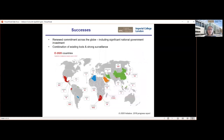These successes in terms of elimination have really been down to a renewed commitment, and in particular a really strong commitment from the national governments and associated funding. Elimination can occur in many settings with the combination of existing tools, but equally important is strong government engagement and very strong surveillance, tracking cases down to the very last few.